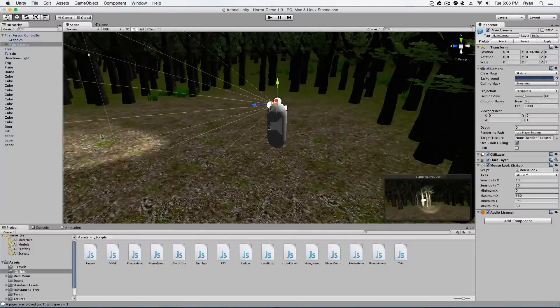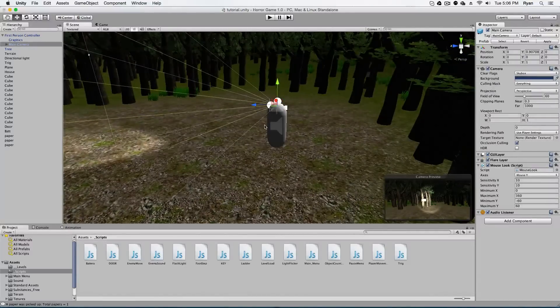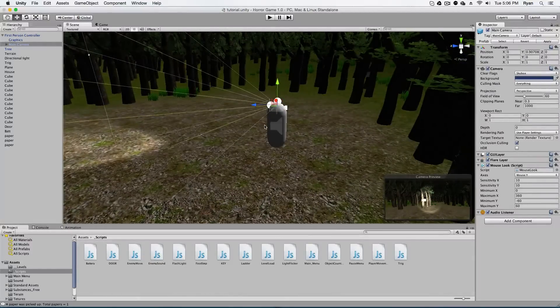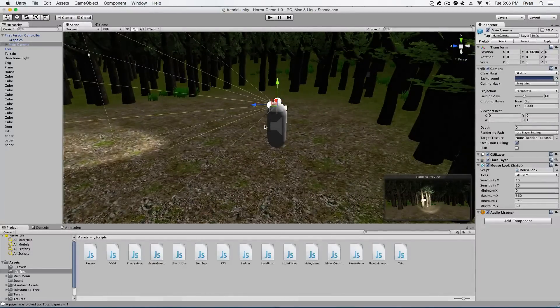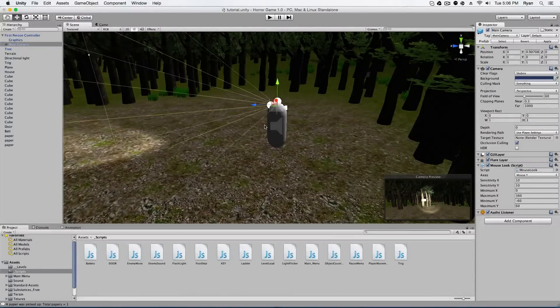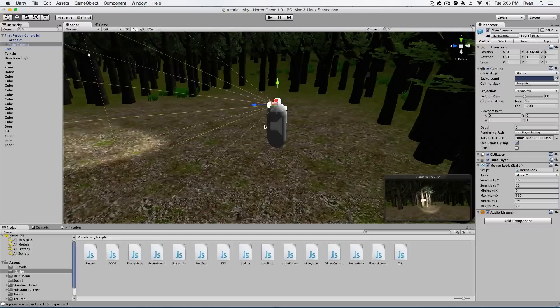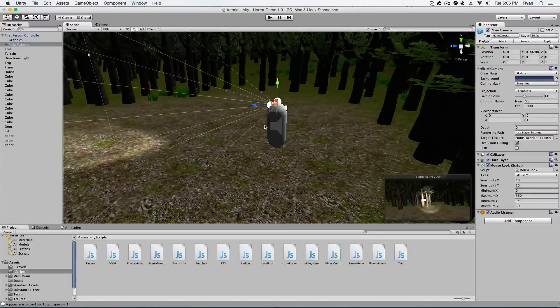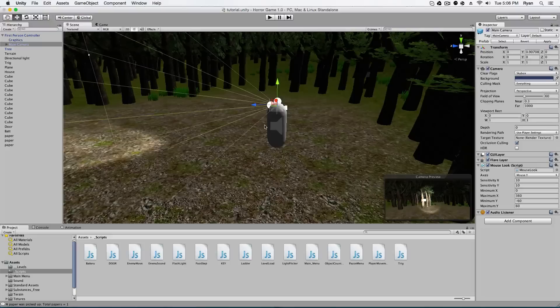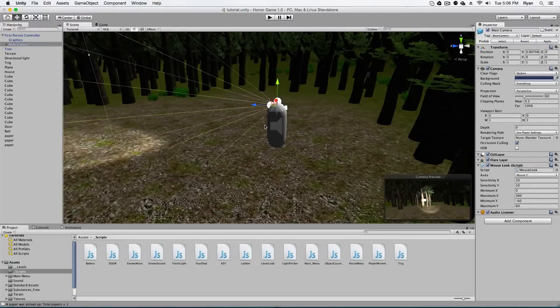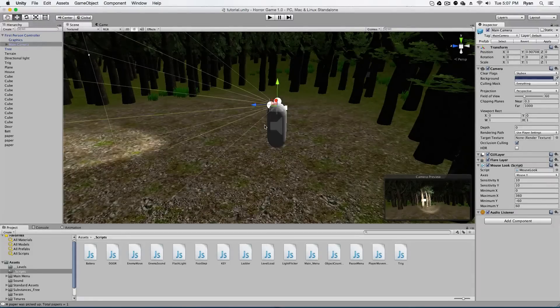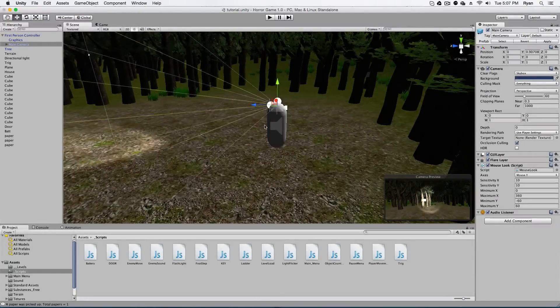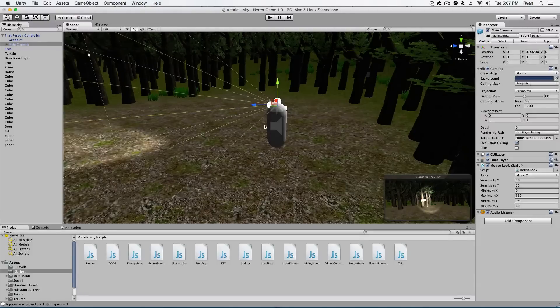So in our game right now, in our horror game, when you walk, you aren't really walking, you're like gliding across the ground. However, we're never really gonna get the real walking feel of a real character, as if you're really walking in real life.